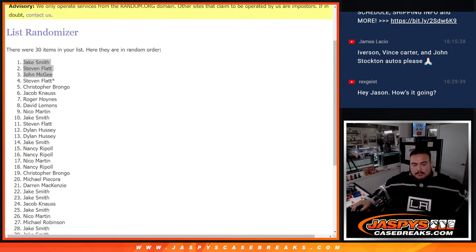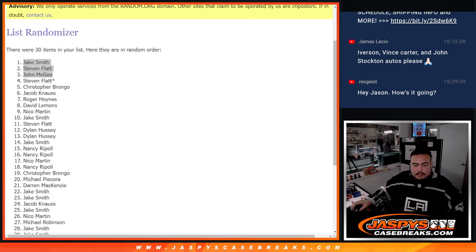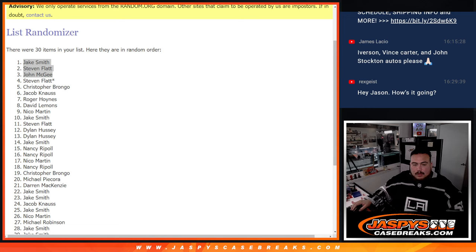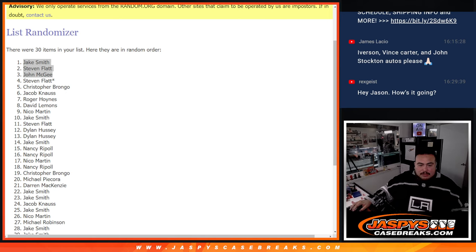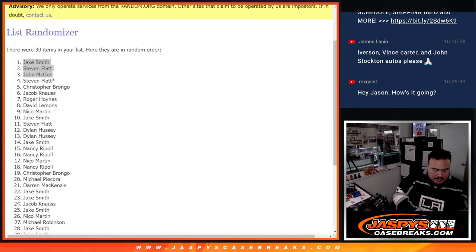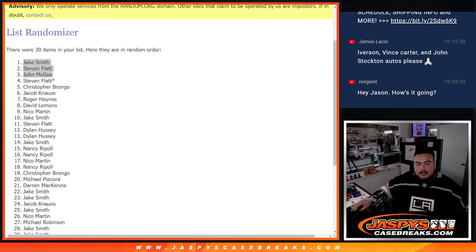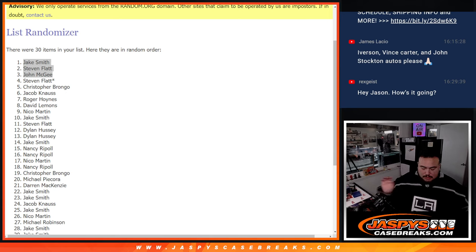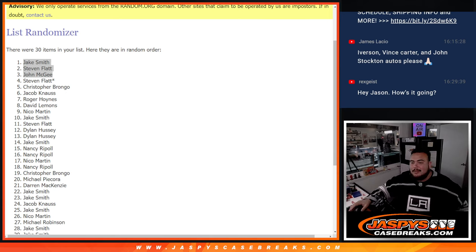All righty, so you guys are in now. And again, another filler on the website. Donruss number two, Jaspi's Casebreaks.com. Thanks.